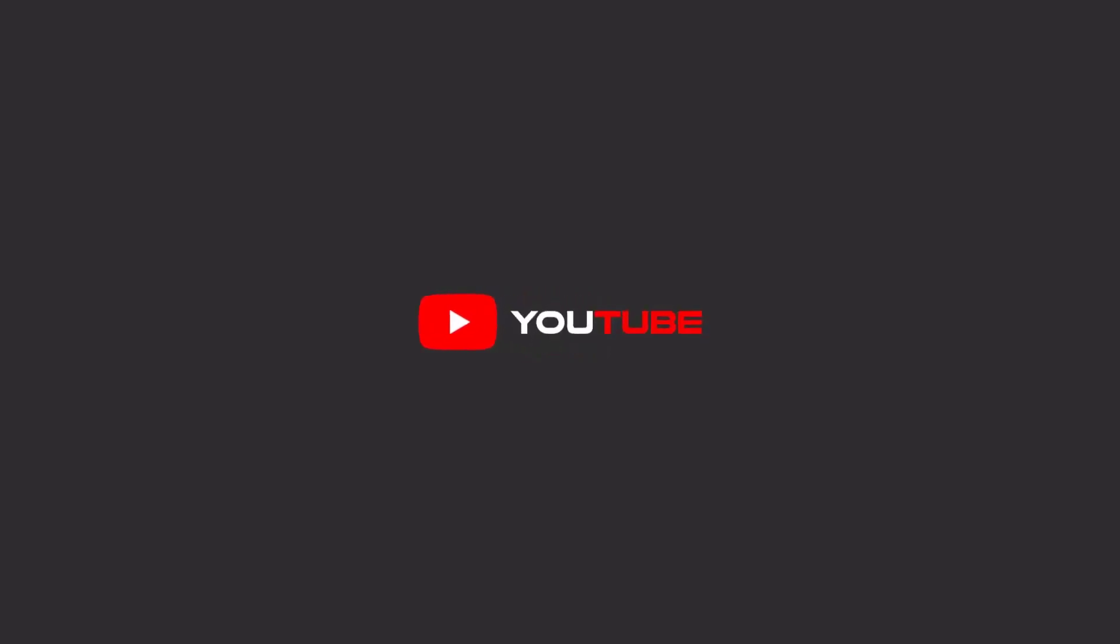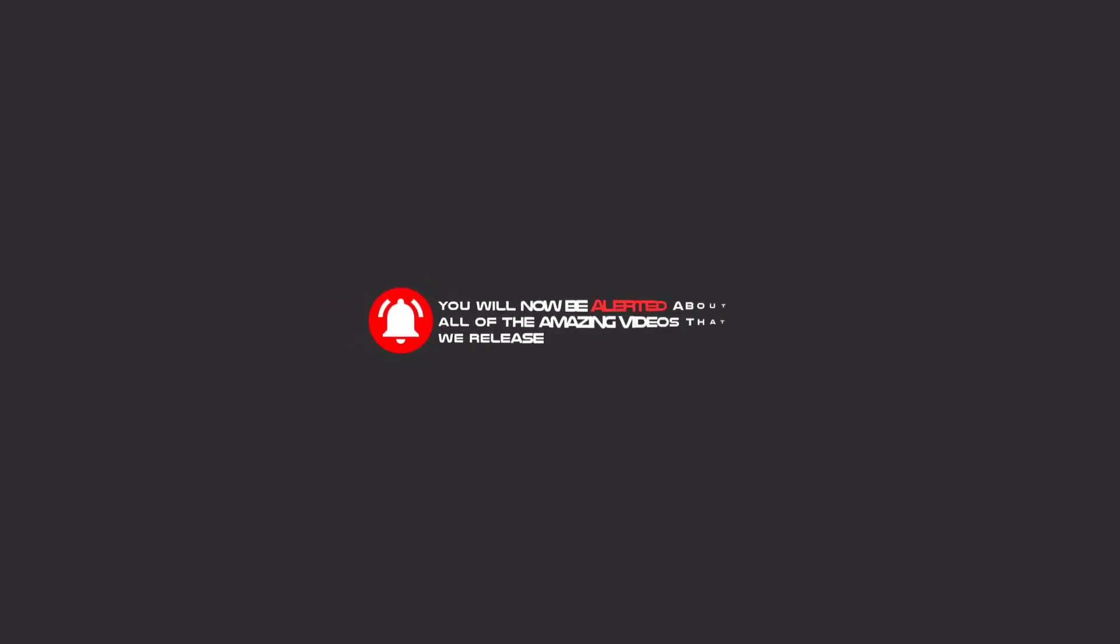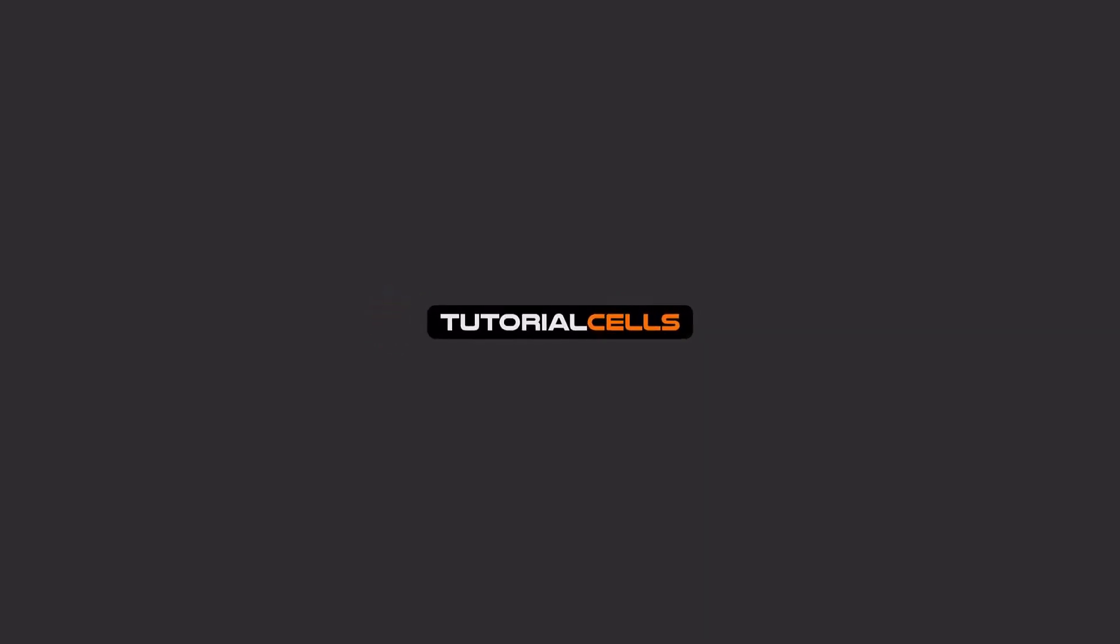Hello my friends. To continue these tutorials on YouTube, subscribe, like us, and hit the bell icon. Now you will be alerted about all of the amazing videos that we release.